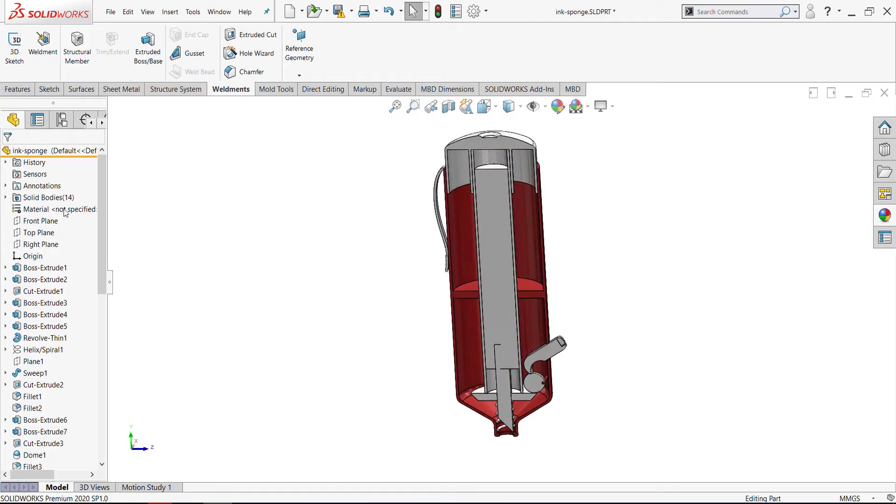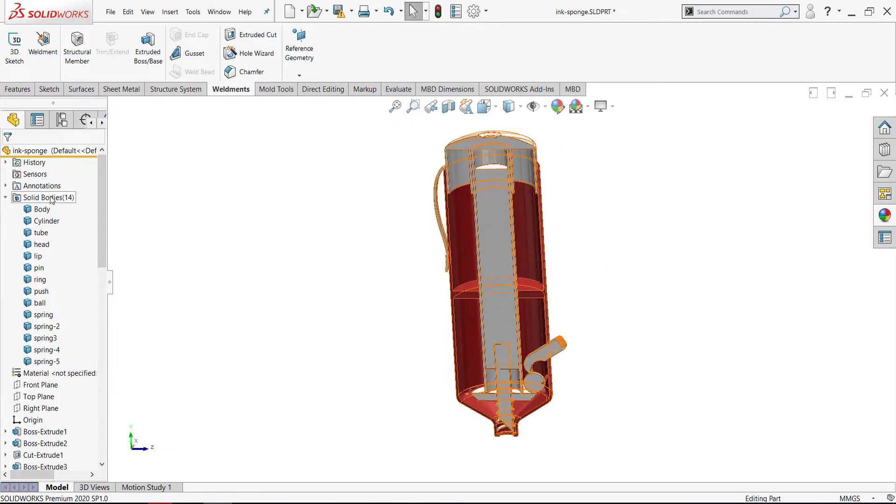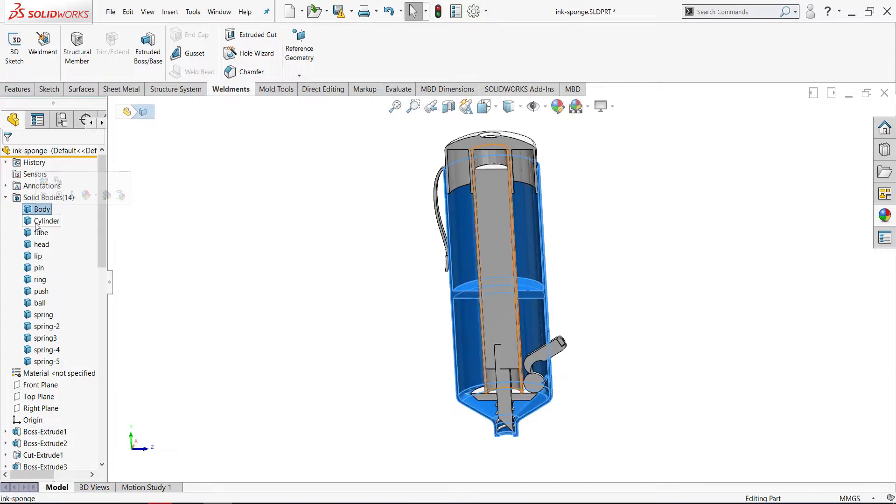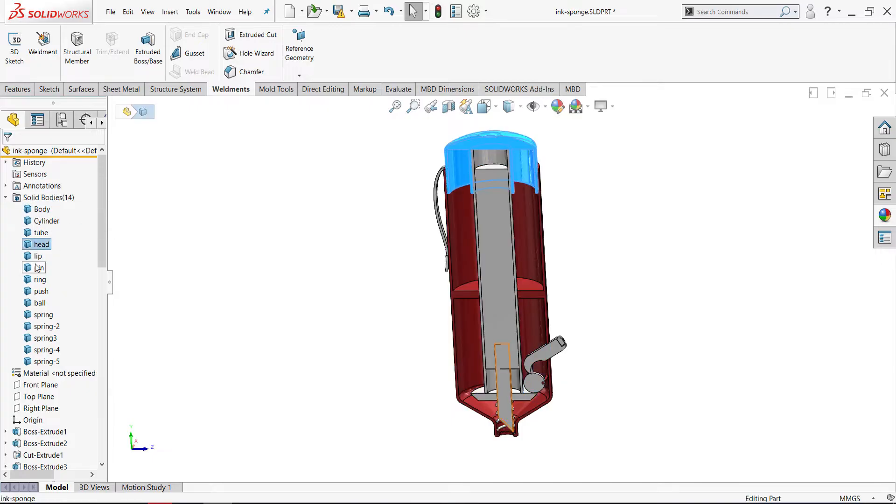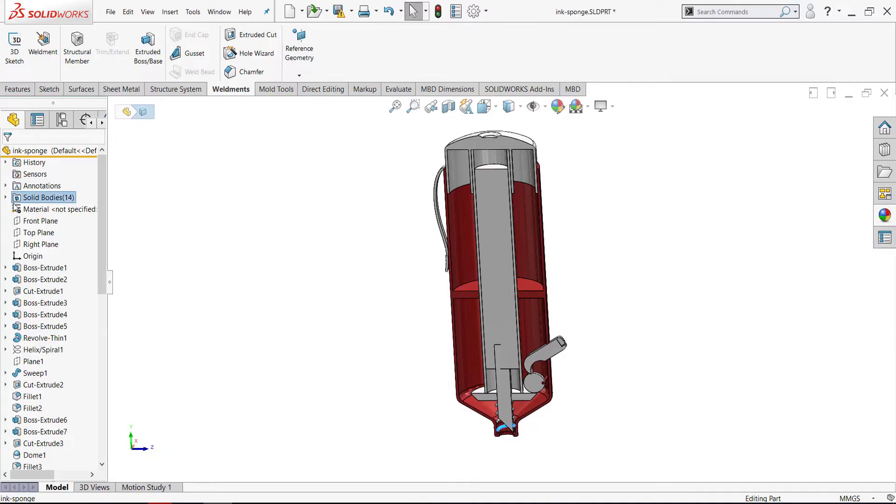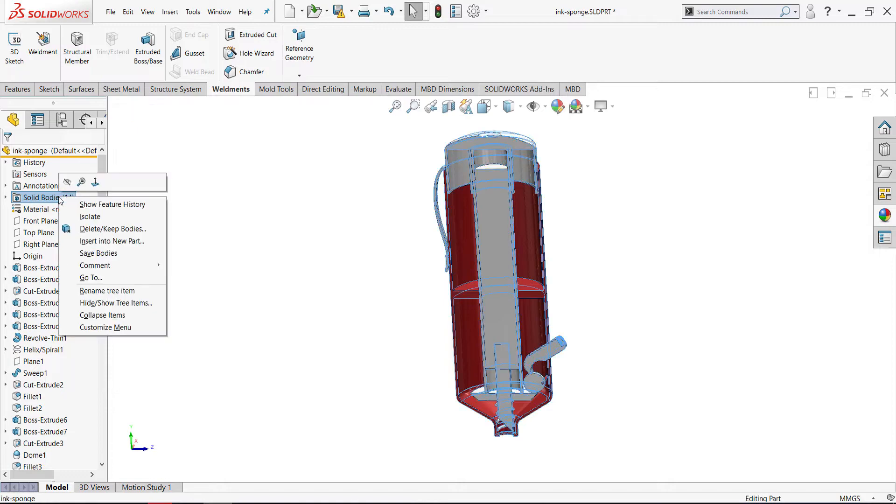It contains 14 bodies. Each body has a name as you see. If you wish to save bodies as a part, just right-click and select save bodies.